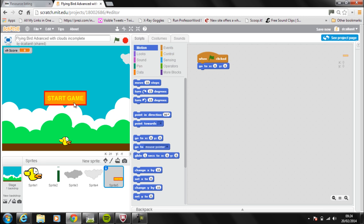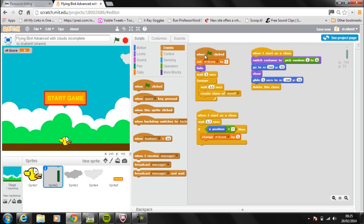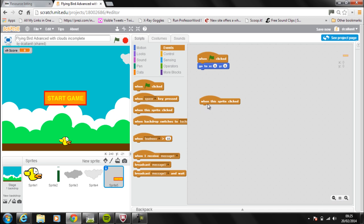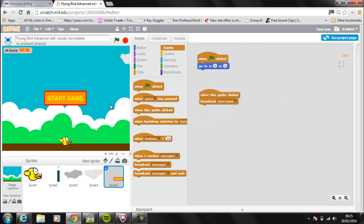I want to make this button interactive, so whenever the user clicks on it, something's going to happen. I'm going to go to Events and use 'when this sprite is clicked.' We're going to use the broadcast feature, which lets us send a message to all our sprites in the game. So when the sprite is clicked, I want to broadcast a new message — I'm going to call it 'start game.' Click OK. So when the sprite is clicked, it broadcasts the message saying 'start game.'